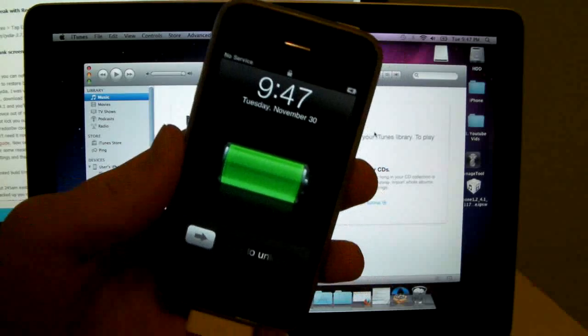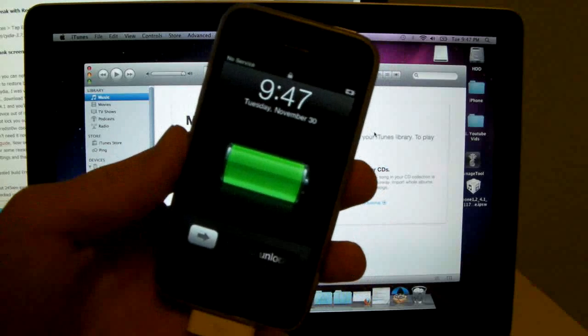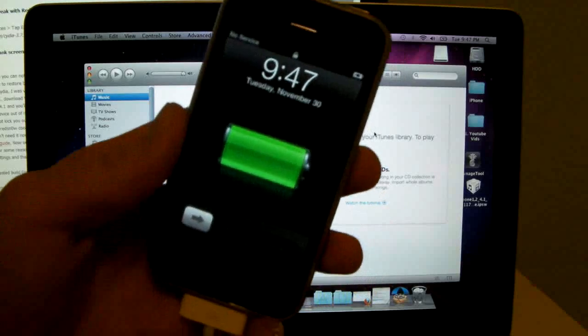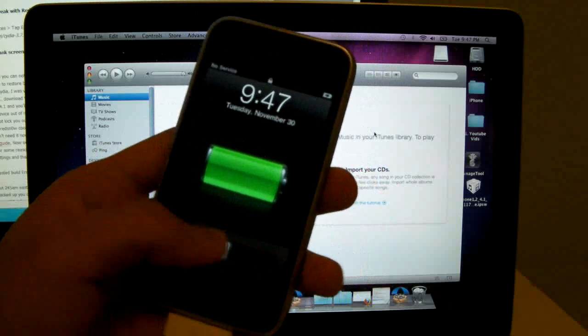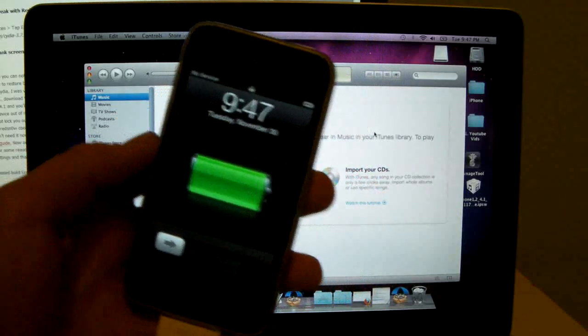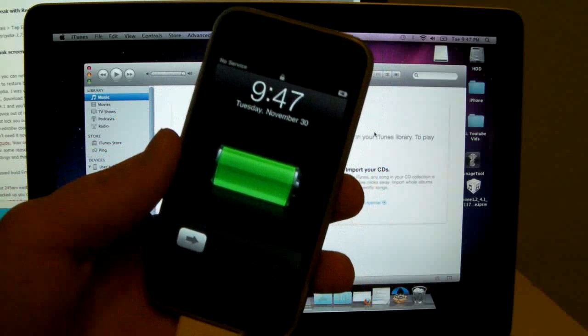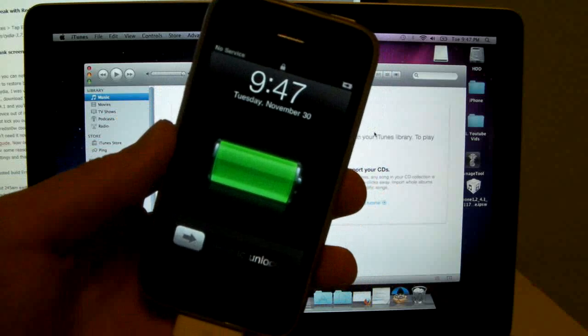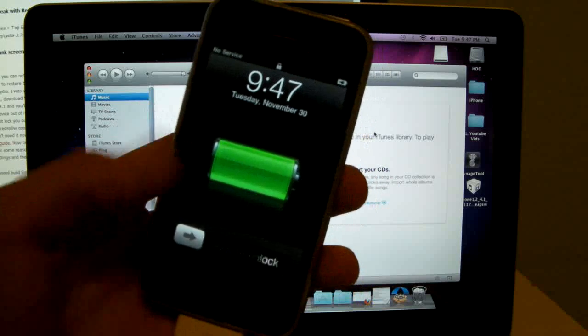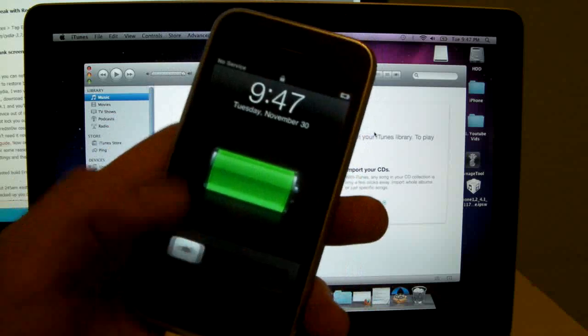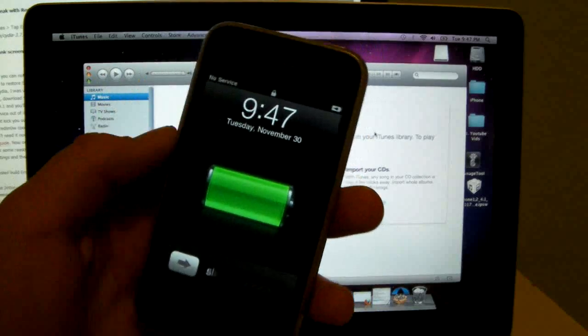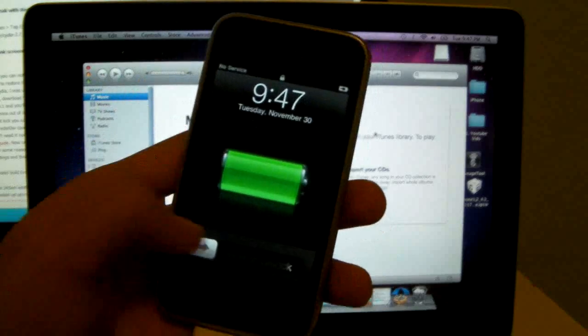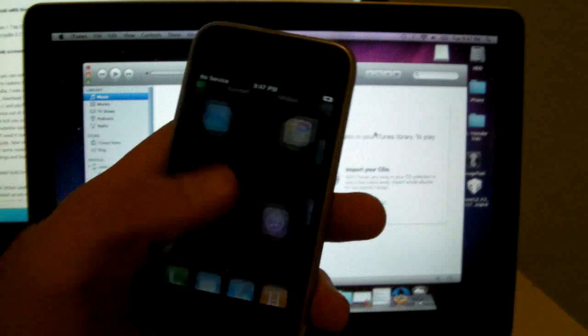Okay, so once your device finishes restoring, I know, yay, it's finally done. For some of you, maybe you have some trouble, maybe you're restoring to a custom firmware. Make sure that you're restoring to the official 4.1 firmware by Apple. And it will boot up, but it will have an emergency screen that you'll have to slide to do emergency calls.